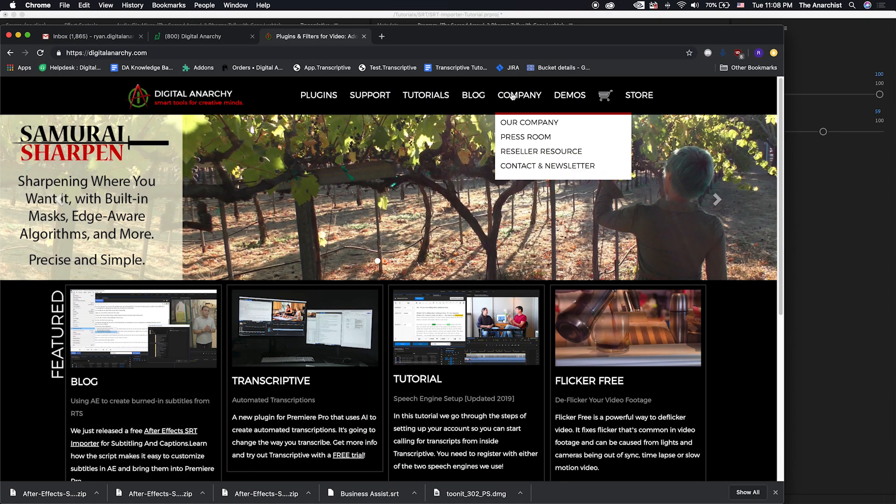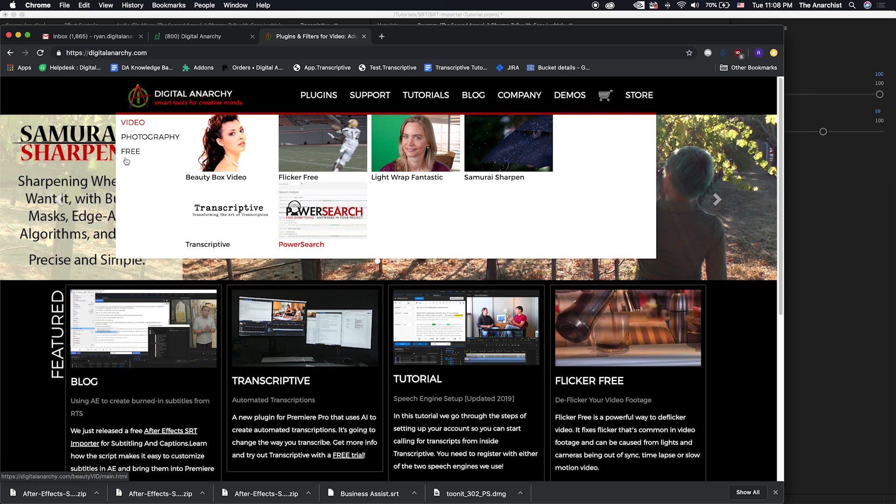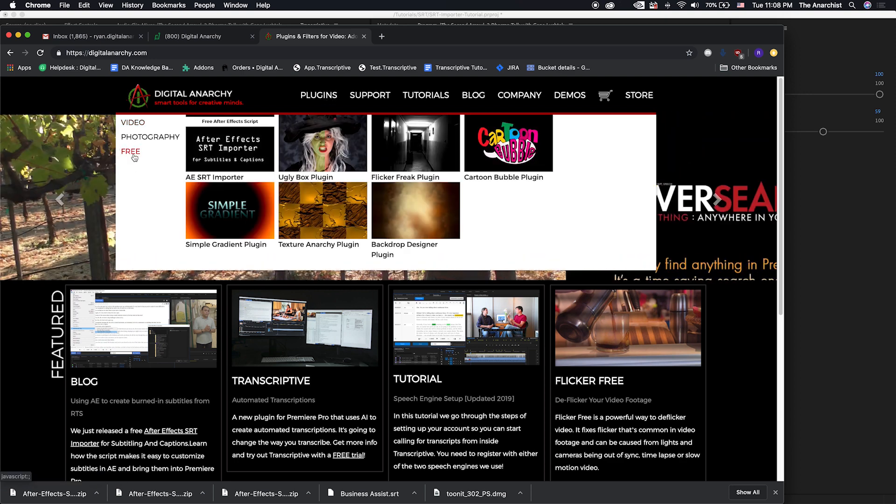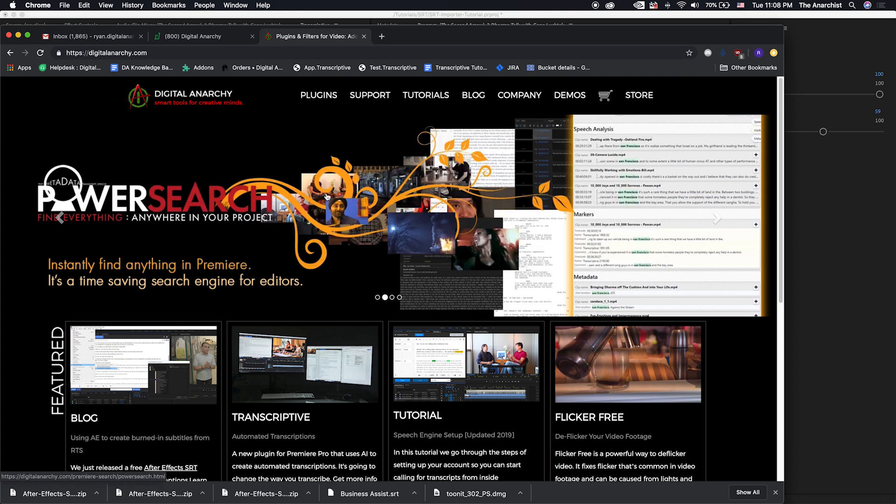You can go over to the Digital Anarchy website, go to plugins, go to free, click on free. And there it is, along with all of our other free plugins.